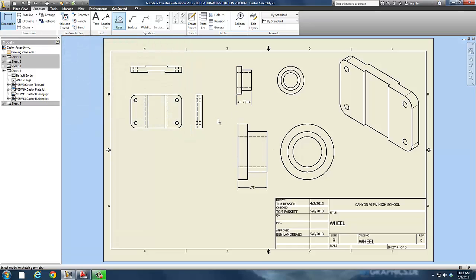The computer, the software understands that relationship, so it maintains it. It understands the scale. Same bushing, two different views. You can do that with any part at any time.